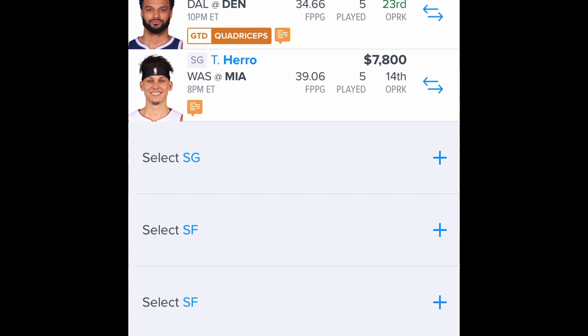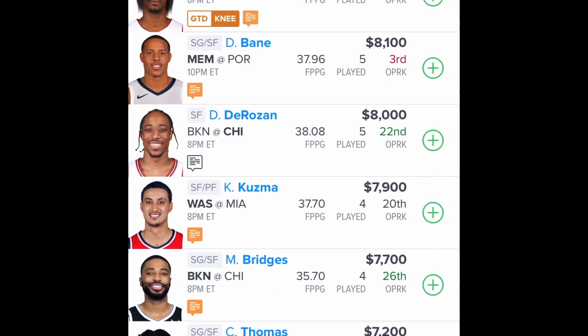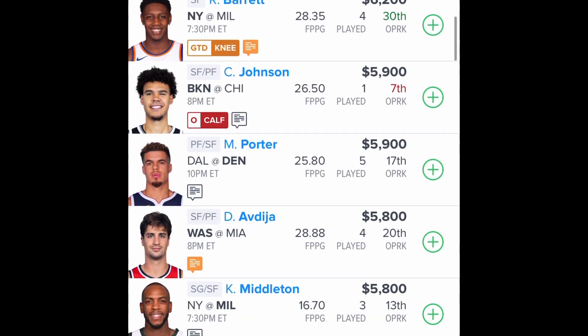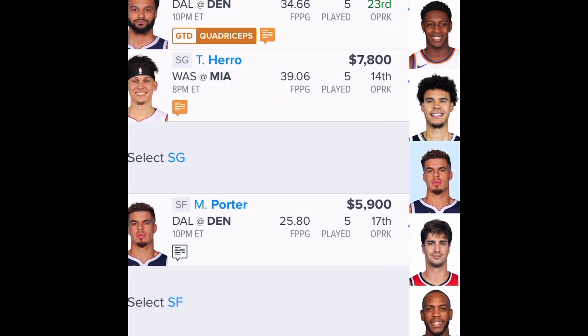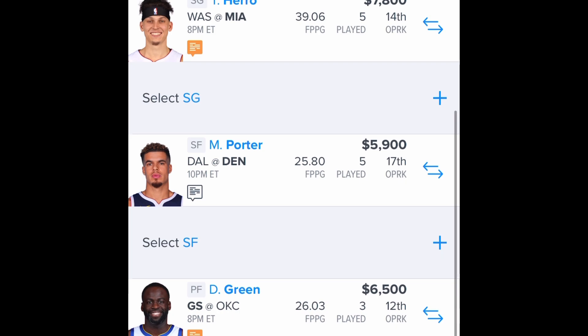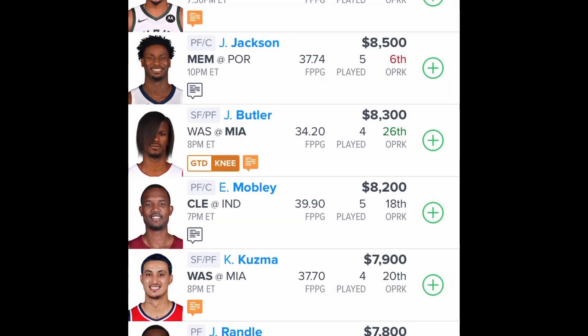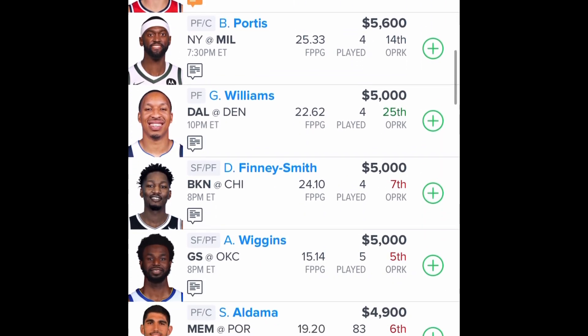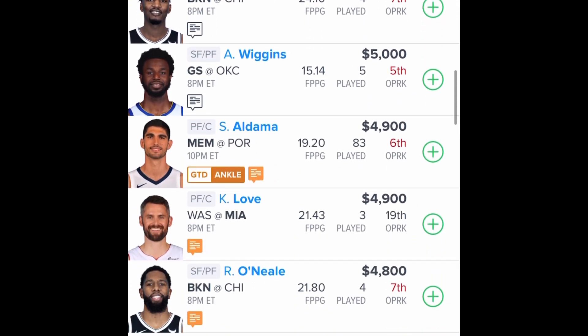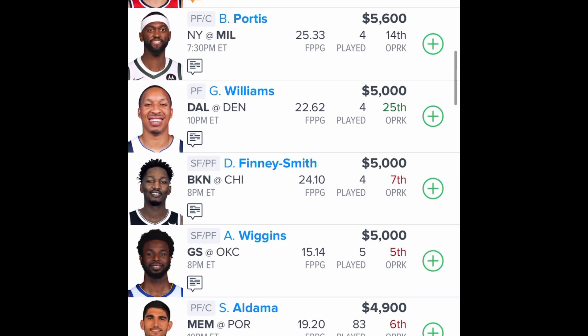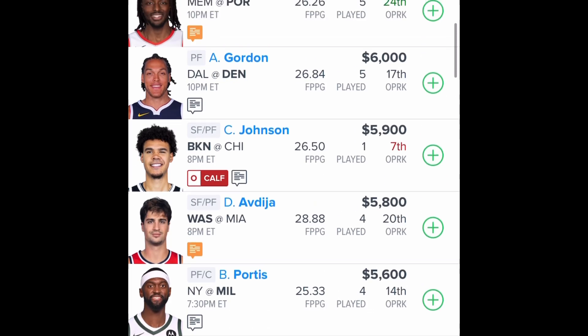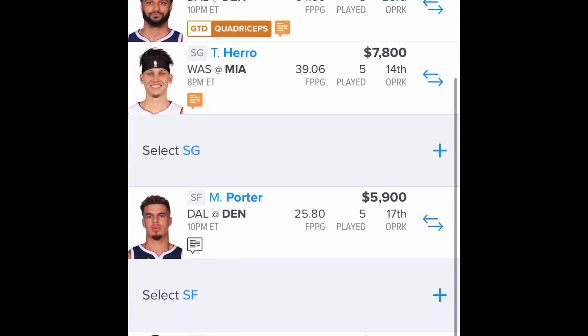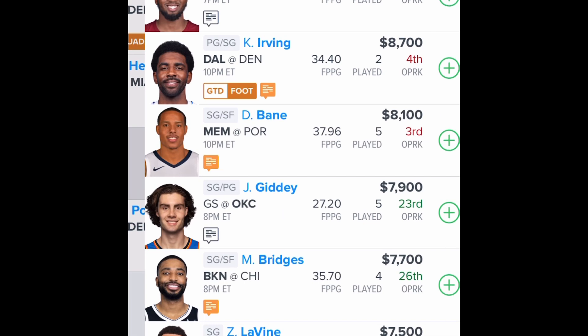At the small forward position, I'm gonna give you Porter—I think Porter's gonna have a phenomenal game. At the power forward position, I'm gonna give you his running mate Gordon. I think Gordon has a phenomenal game as well.